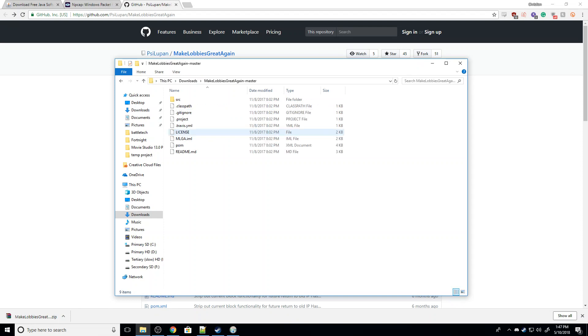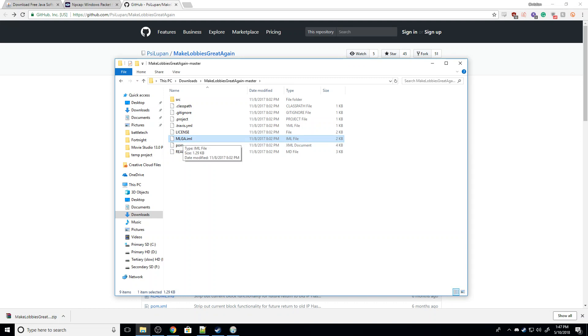And as you can see, we get a file right here, and then we are going to double-click on mlga.iml, and it will auto-install. So it's a pretty easy process. Well, as always, guys, if you have any questions, let me know down in the comment section below, and I hope to see you next time. Bye.